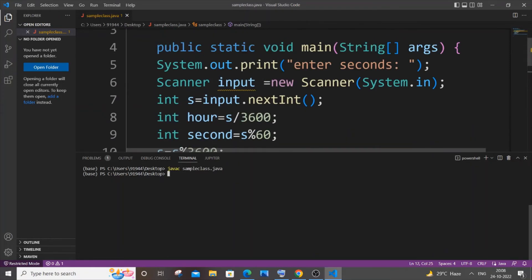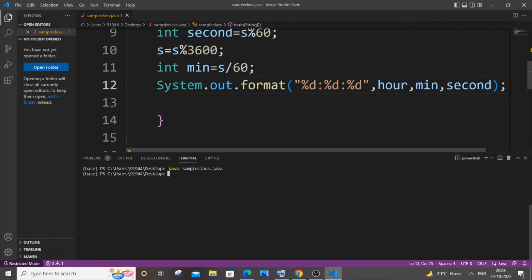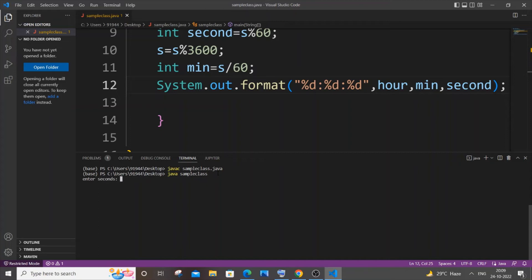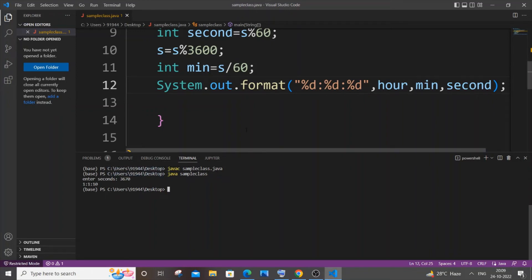And next let me just view the output. So it's going to be java and your class name. So enter the seconds, I will go with 3670. So I think that is one hour, one minute, and 10 seconds. So here you can see I've got 1:1:10, so this code is basically working perfectly fine.